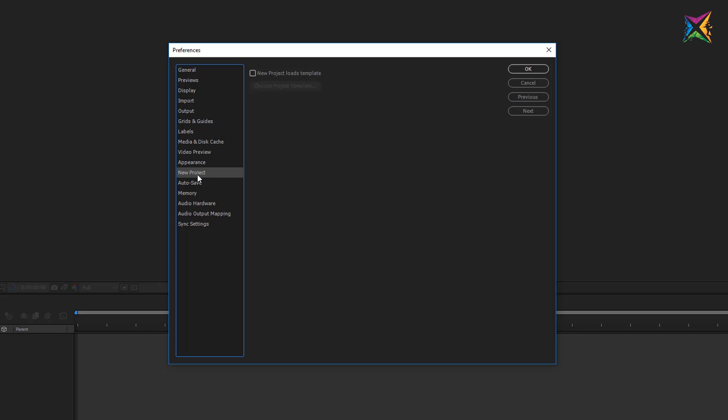The next option is new project. Here you could load templates for your project. If you create a new project then you could specify a certain template. We will take a look at this later. This is not important for now.